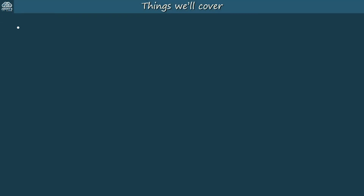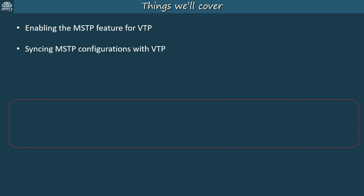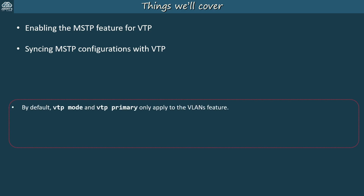Here's what we'll cover: how to enable the MSTP feature for VTP, and how to use VTP to sync MSTP configurations. This should be a fairly short video, just looking at a few new commands. By default, the VTP mode and VTP primary commands only apply to the VLANs feature. VTP has two main features: the VLAN feature and the MSTP feature.